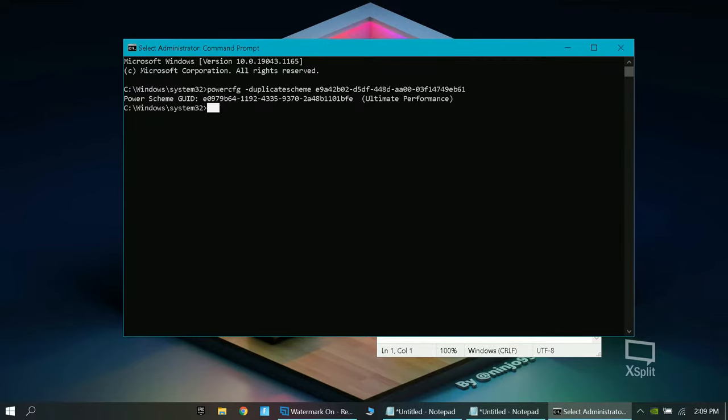And right there, it will go to ultimate performance as you can see right there. And basically, it will optimize your gaming power at ultimate performance. Now, let's go on to the next one.